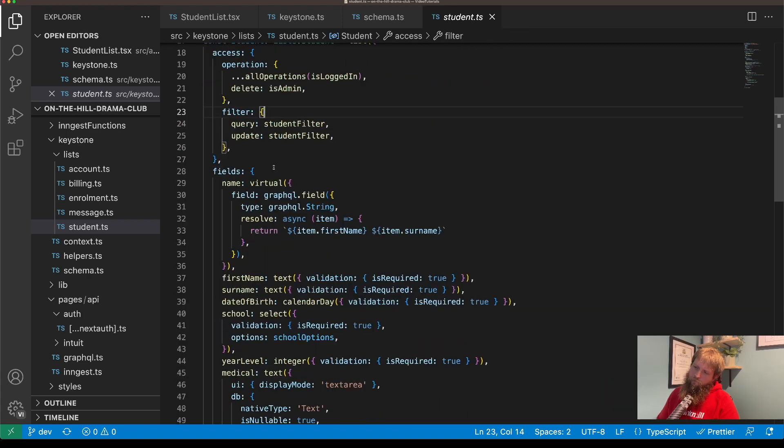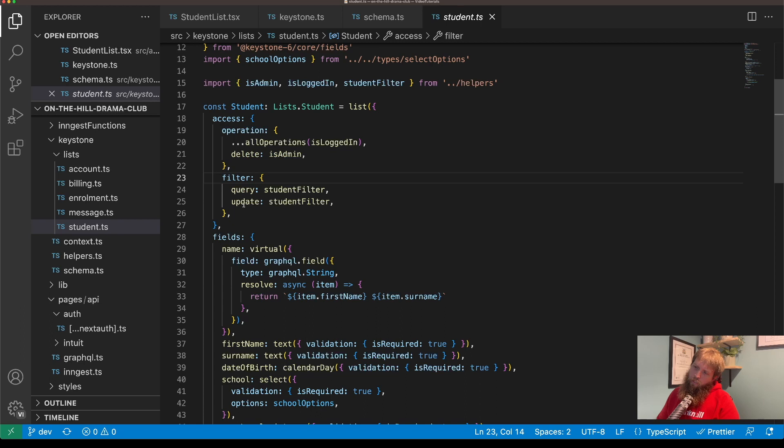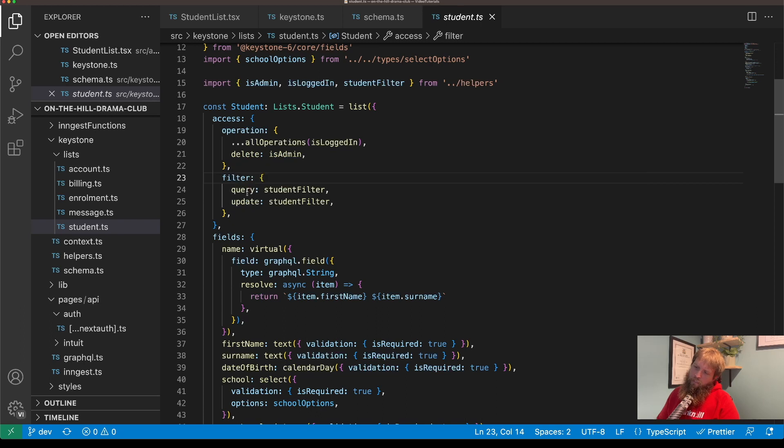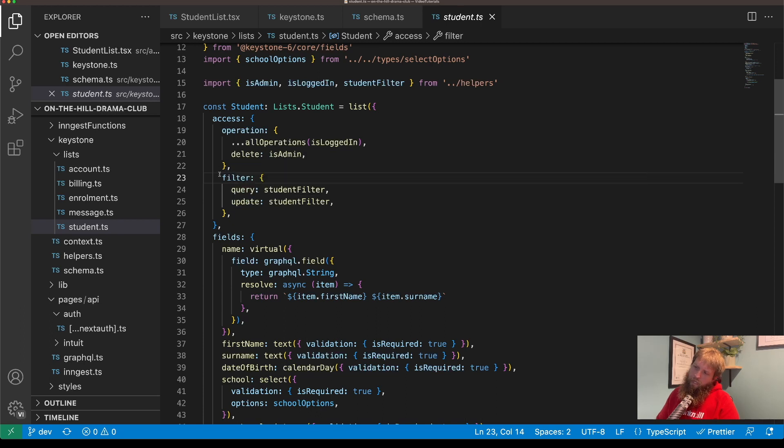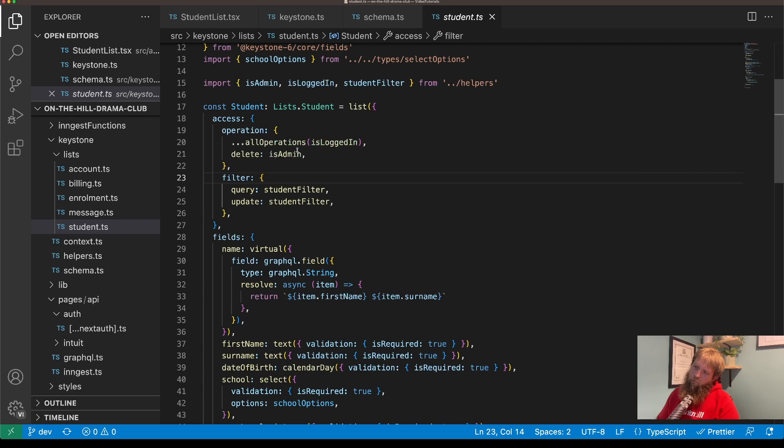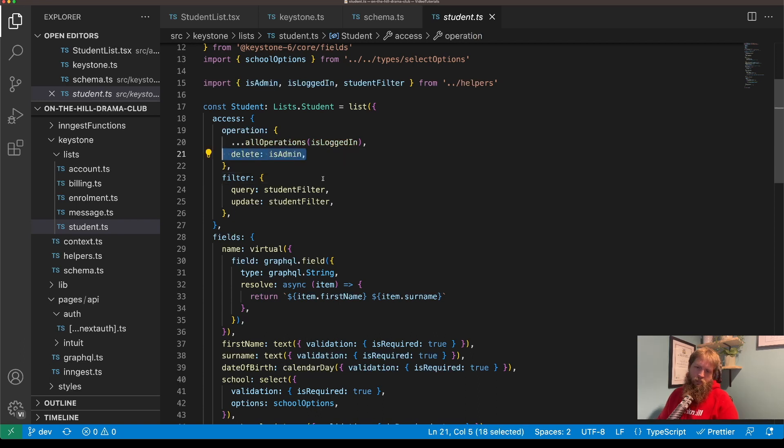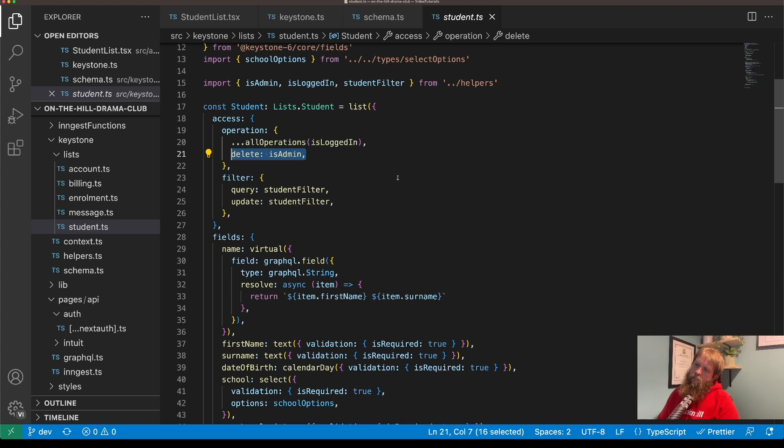And then once you pass that check it then goes down into the filter, which we've got. In this case we've just got query and update. We can also have a delete as well, but because delete is only available to admins I don't really care about filtering that down any further than that because if they're not an admin they can't delete.